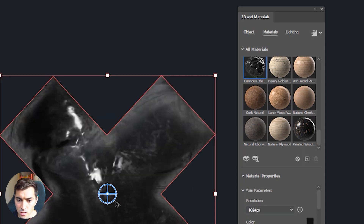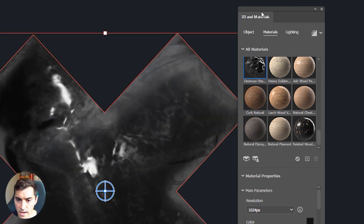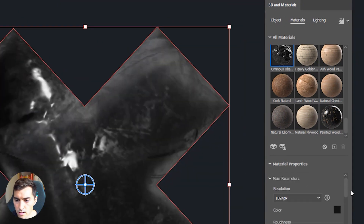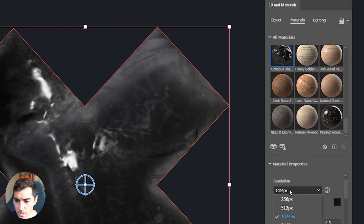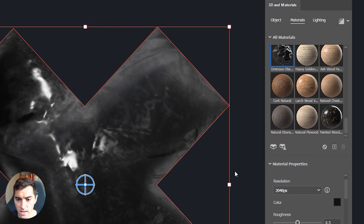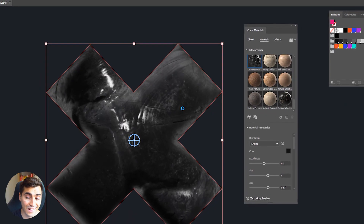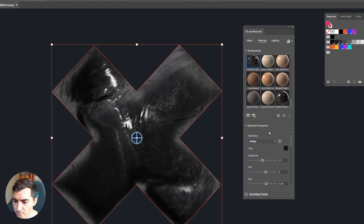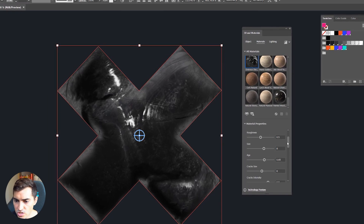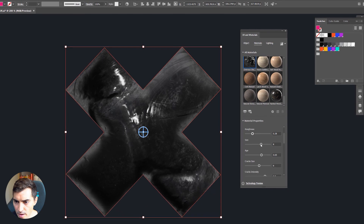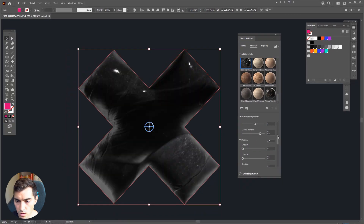Let's scroll down and click on one — I'll click the Ominous one. It might take a while to load. You can see it's added that texture but it looks a bit blurry. Go down to the main properties parameters, change the resolution and double it, and it should make it sharper. If your computer isn't powerful enough it can lag, so just give it some time.